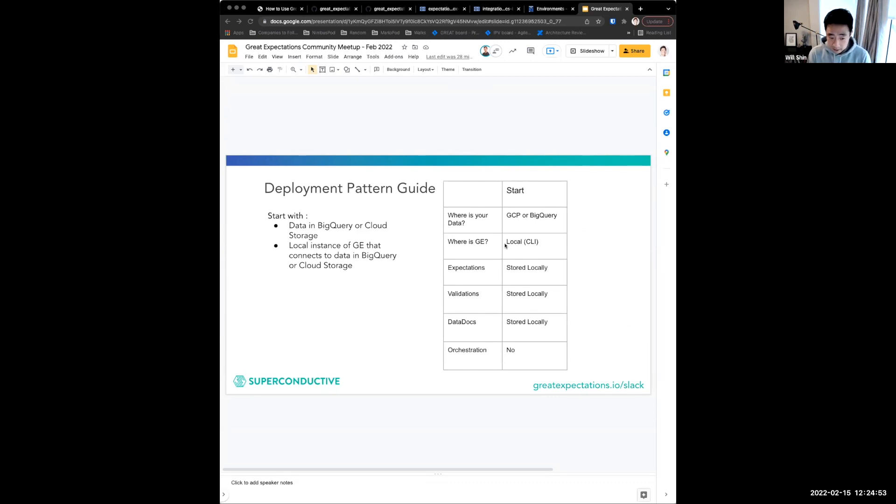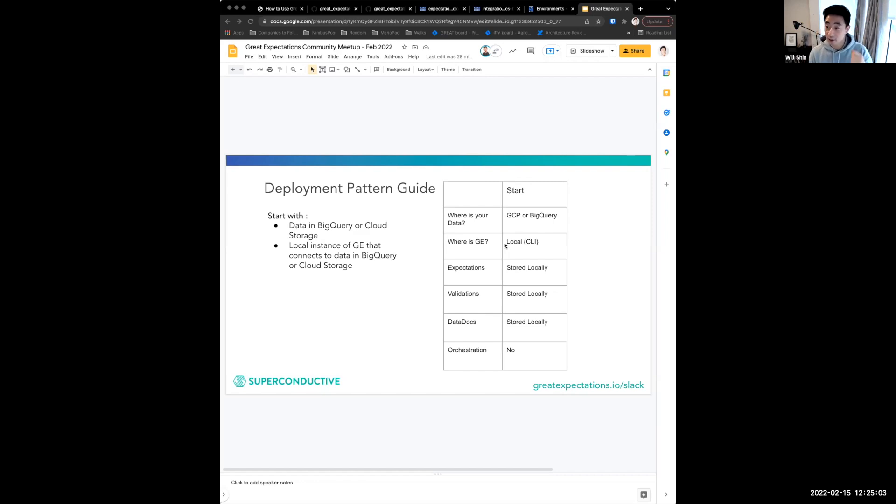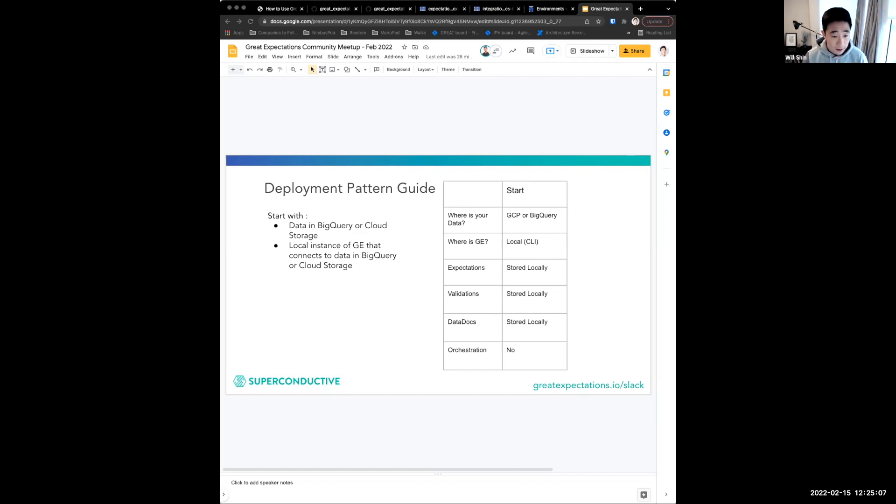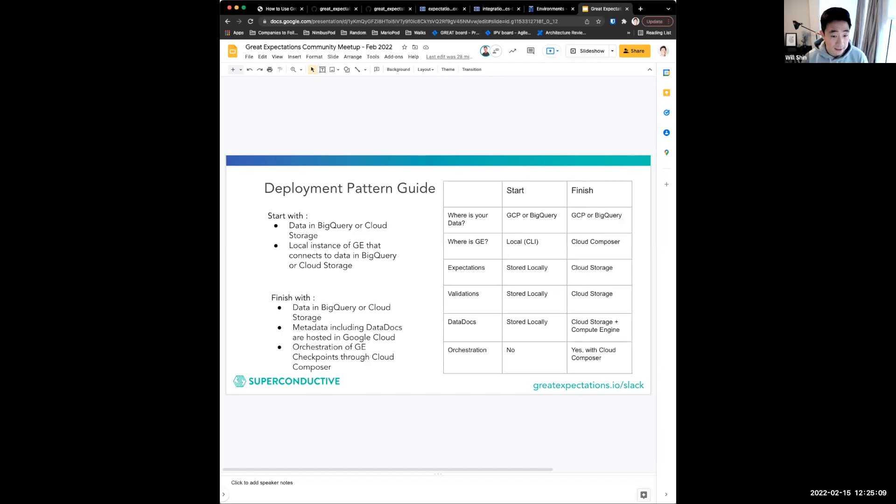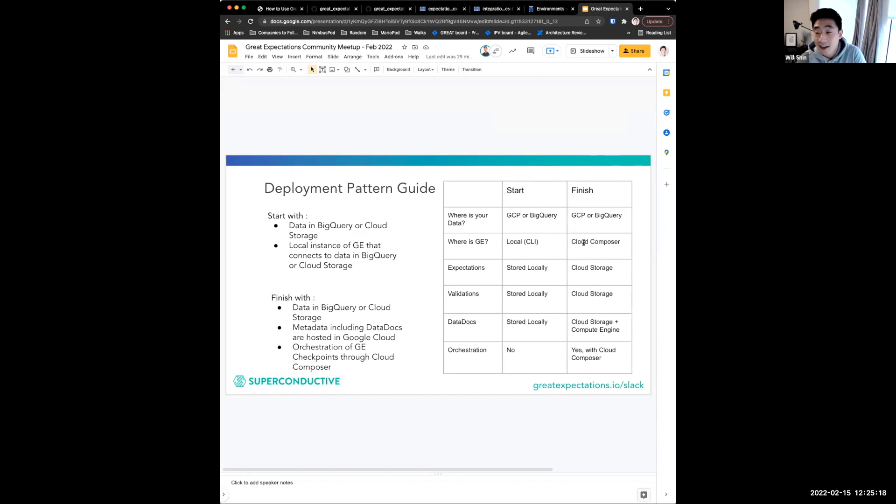But critically, because there's no Airflow, no Google Cloud Composer, there's no automated orchestration of the workflow, which we believe is the critical piece you need in order to take this proof of concept and turn it into production. And so that's what really this guide helps you to do, is take that starting point and then get to a finishing line, where you have still your data's in GCP or BigQuery, but GE is now running in Cloud Composer.